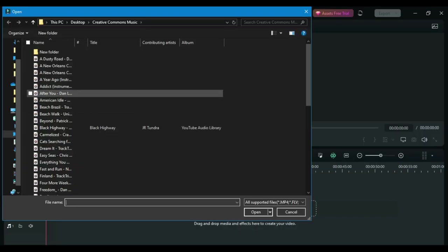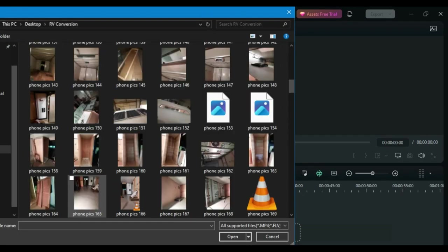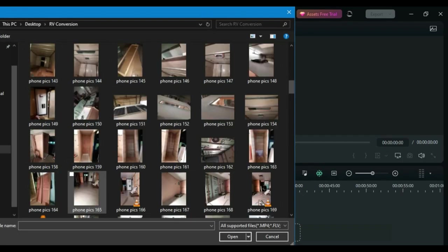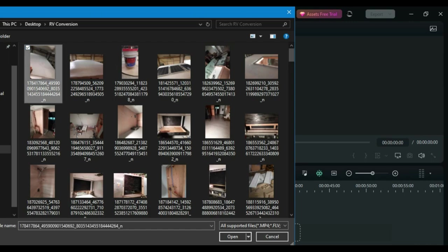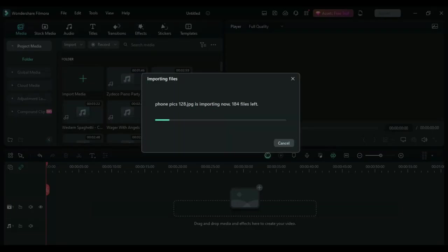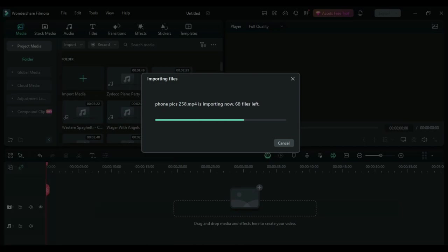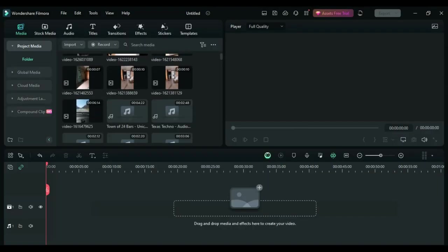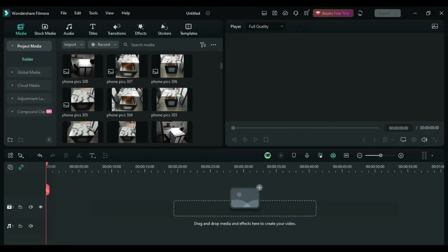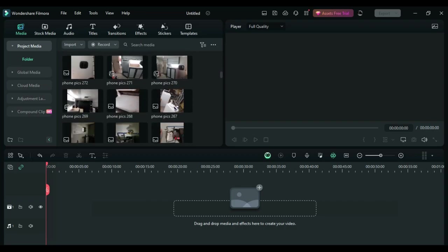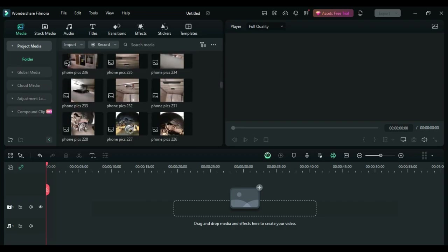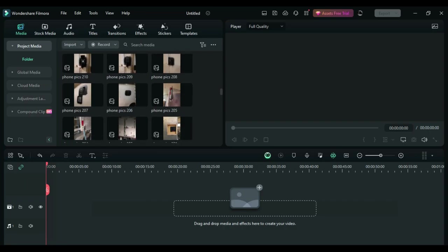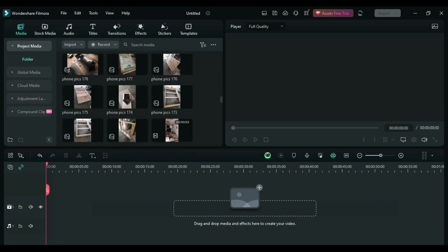So let's import all the clips that I need. The video that I'm making in this video that I'm using as an example was the video that I had made last week, which was a price breakdown of how much it costs to build my box truck RV conversion. So after all of my media is imported into Filmora, the first thing that I do is I put my intro at the beginning of the timeline.